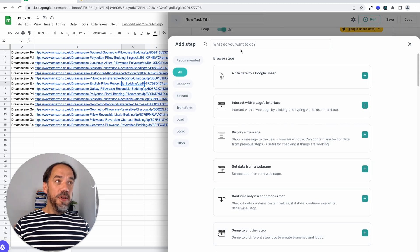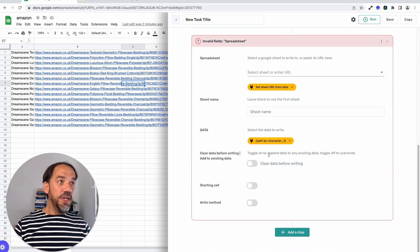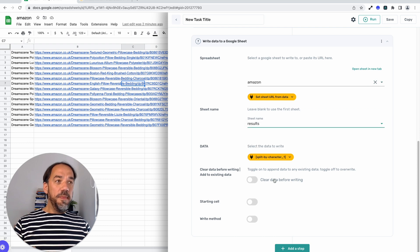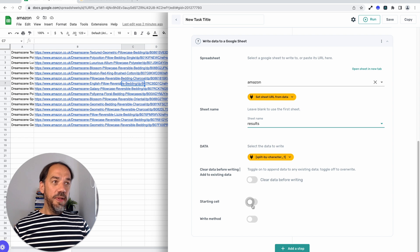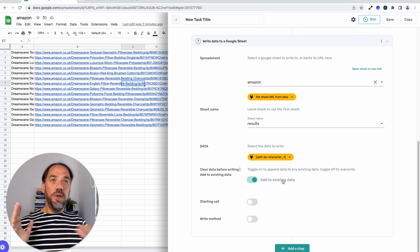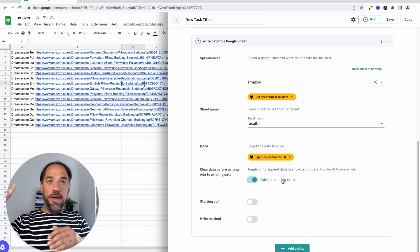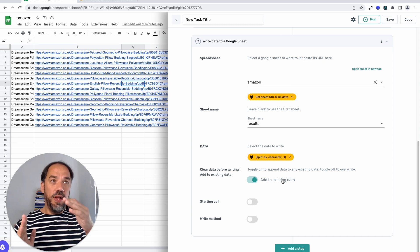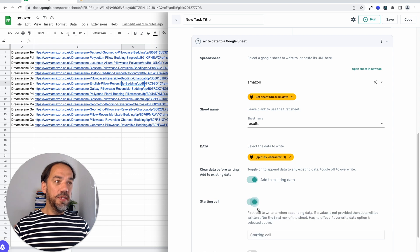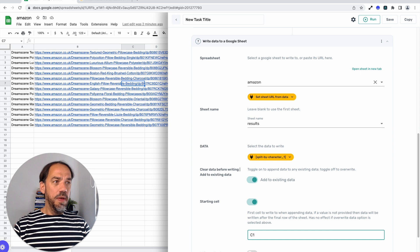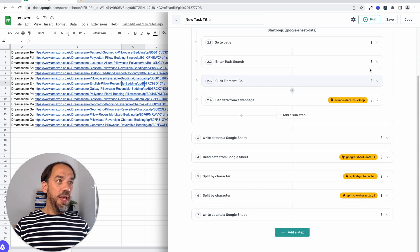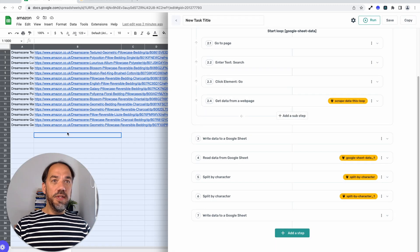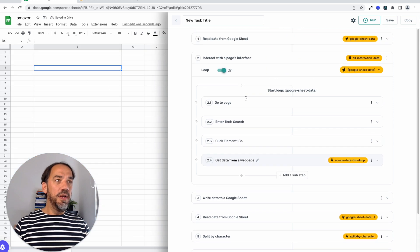Now that's the split steps done. All we need to do, and we're almost done here, is write data to a Google Sheet. Amazon, select the sheet, the results. This time, we're going to set a starting cell and we're going to add to existing data because we don't want to overwrite the column on the left, the title, and we don't want to overwrite the URL. We just want to write the ASINs into column C. We're going to do a starting cell C1. Okay. So that should be it. The bot set up. I'm going to click save. I'm just going to remove all the data from the bot just so it'll go through and start from scratch. There we go. There's no data there now.